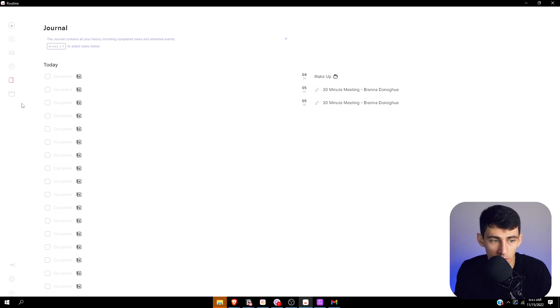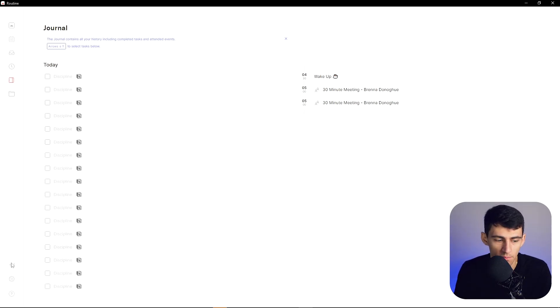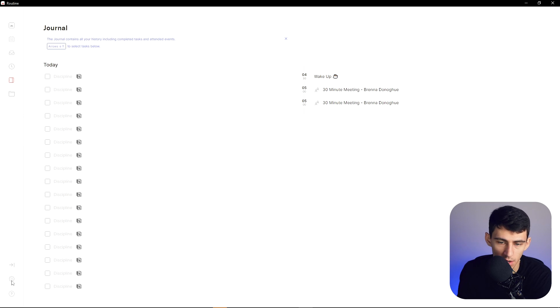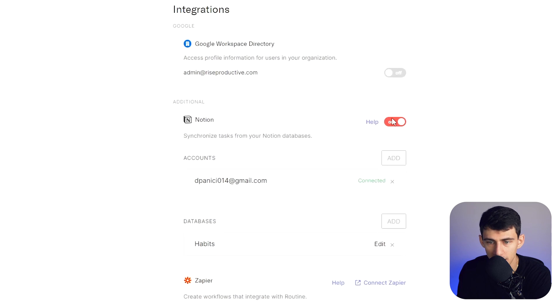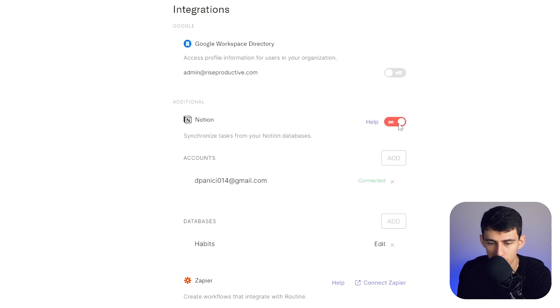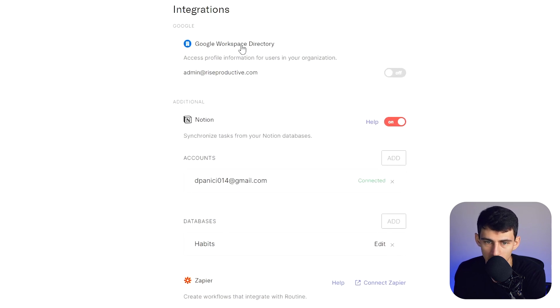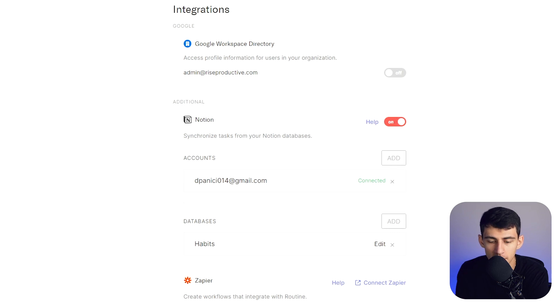And to be fully honest, Routine is sort of in a beta state right now, so it doesn't have nearly as many integrations. If we go here to this section, we'll see that it does have Notion, it does have Zapier, and it does allow you to connect to the Google Workspace directory for context and whatnot.